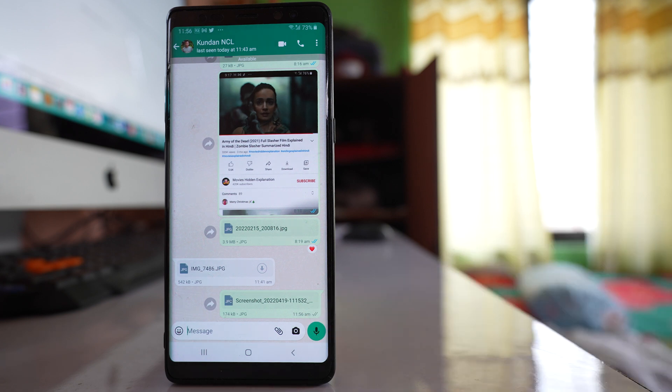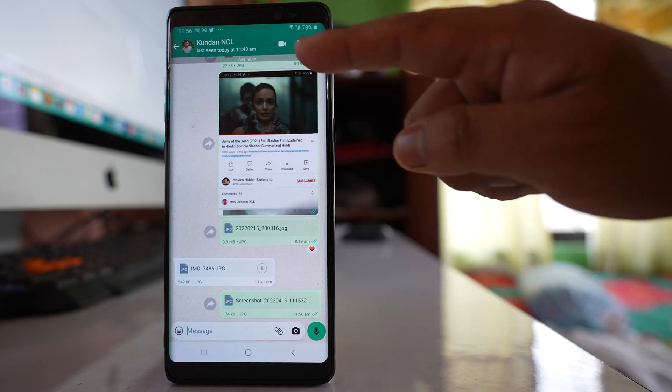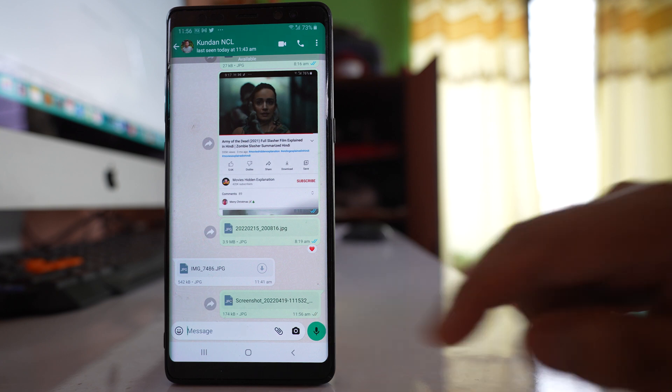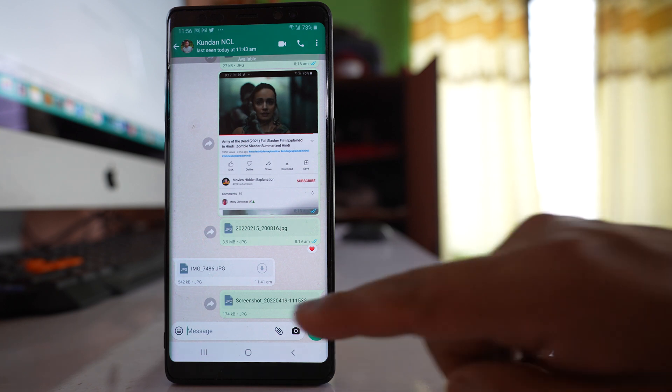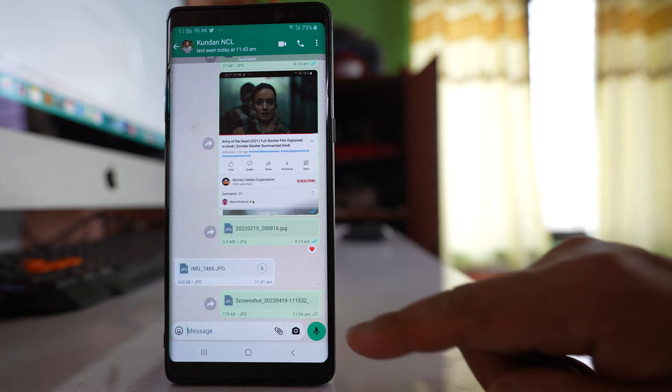Now in case the image has been sent as an image but not as document, then you can see the preview of the image in the chat itself. But here, since it has been sent as document, you can't see the preview.